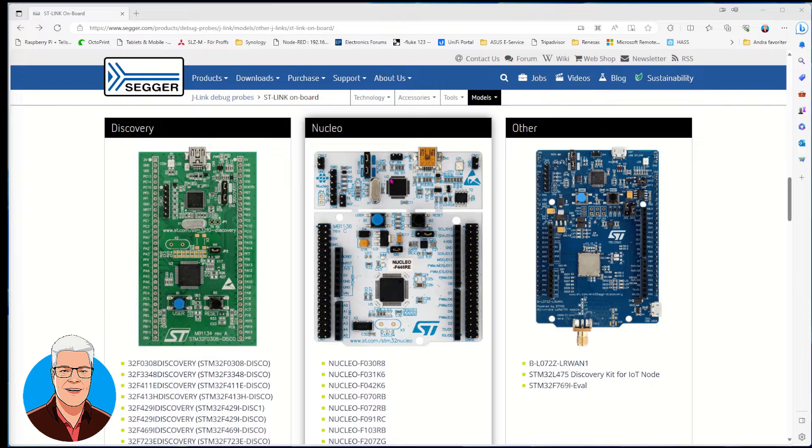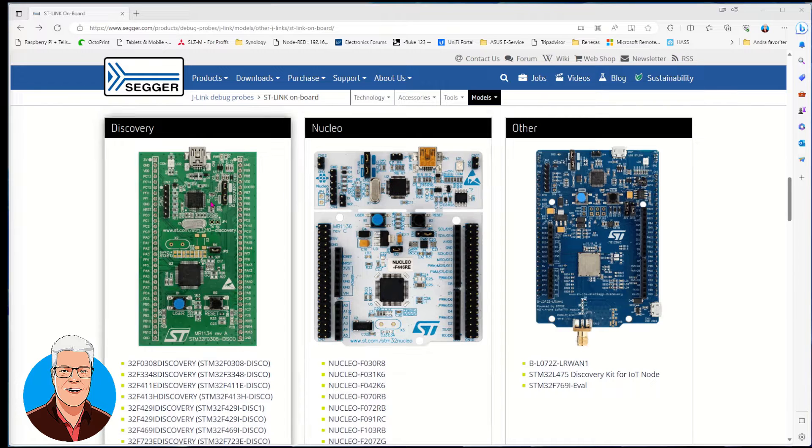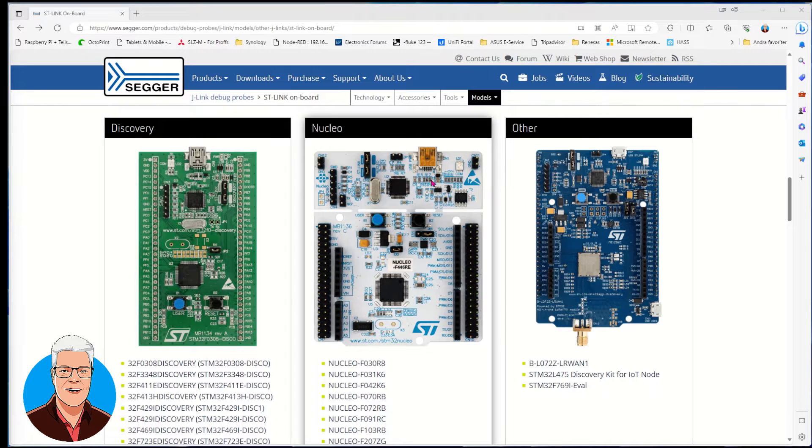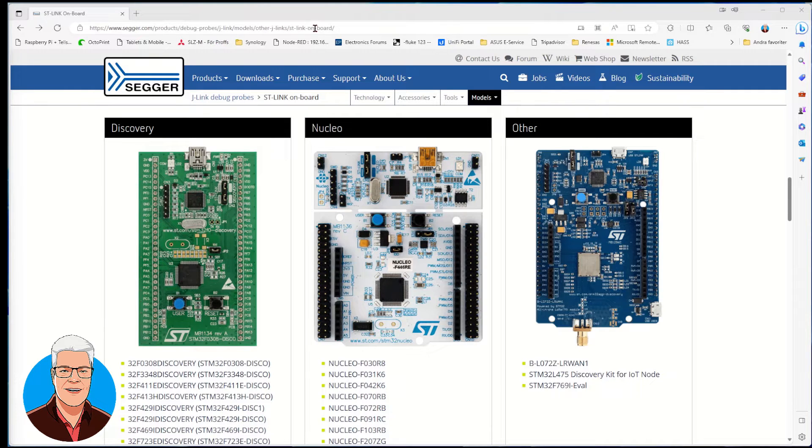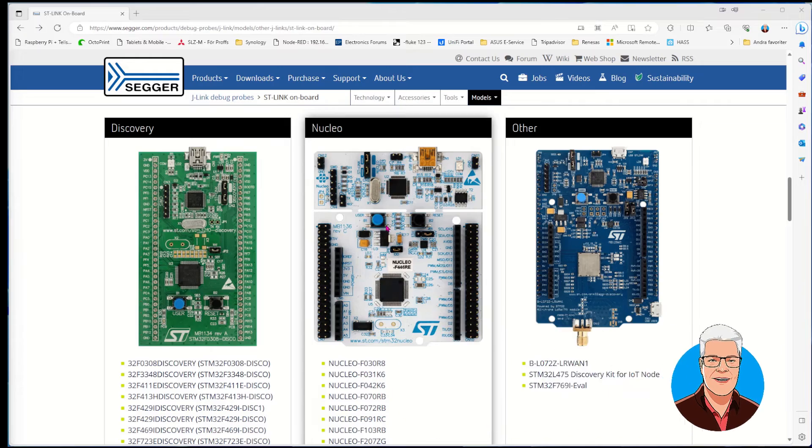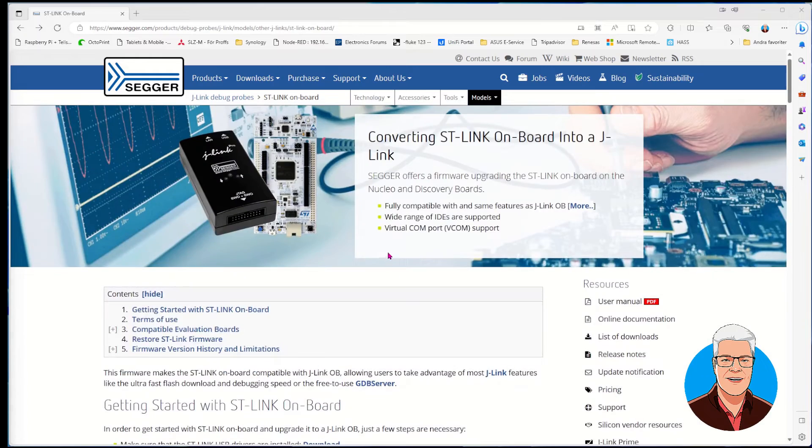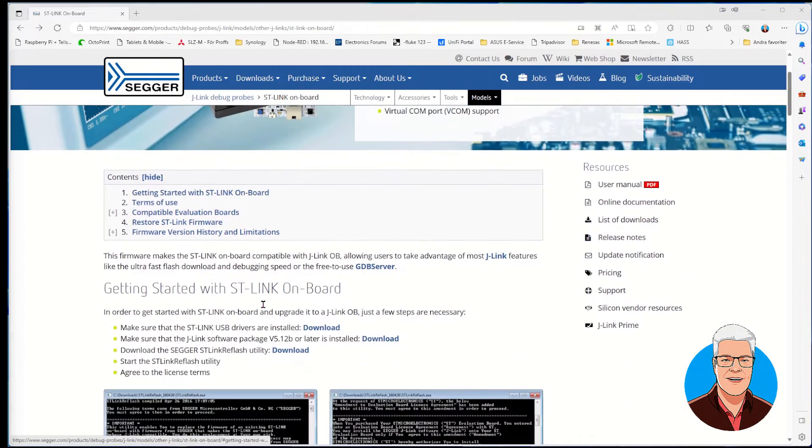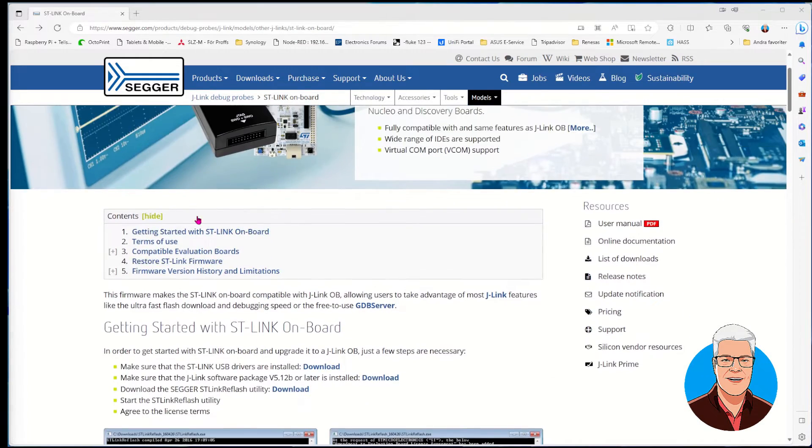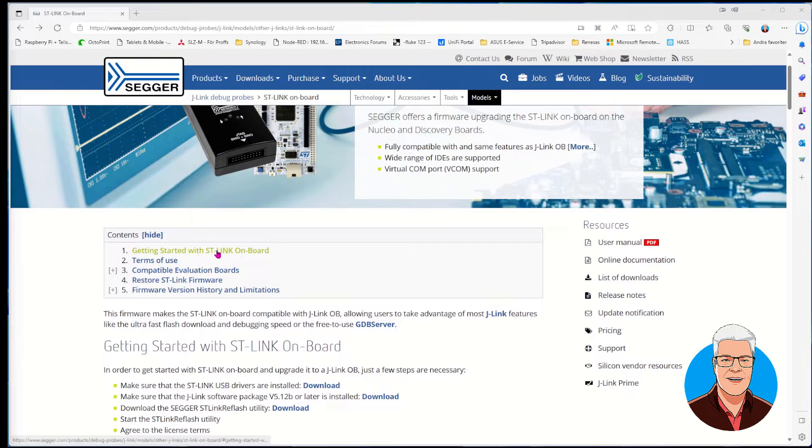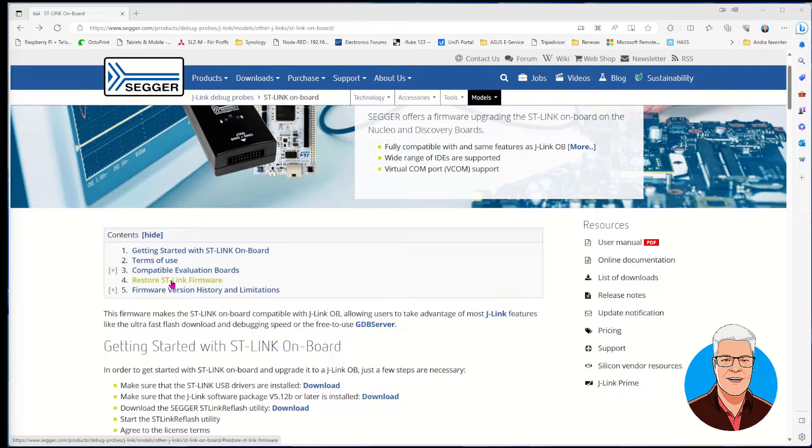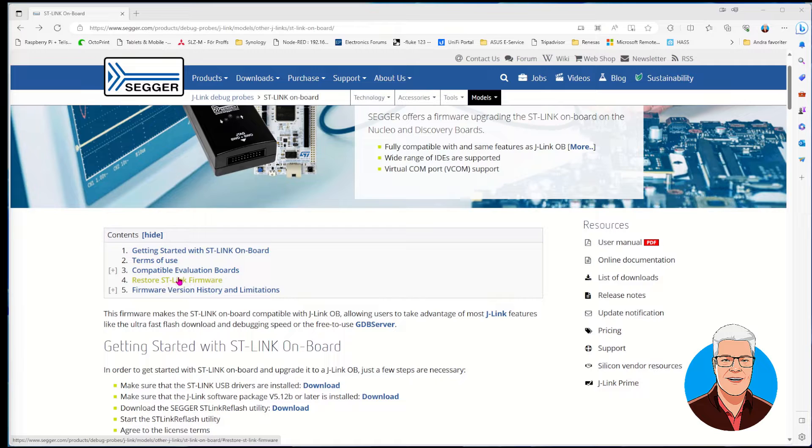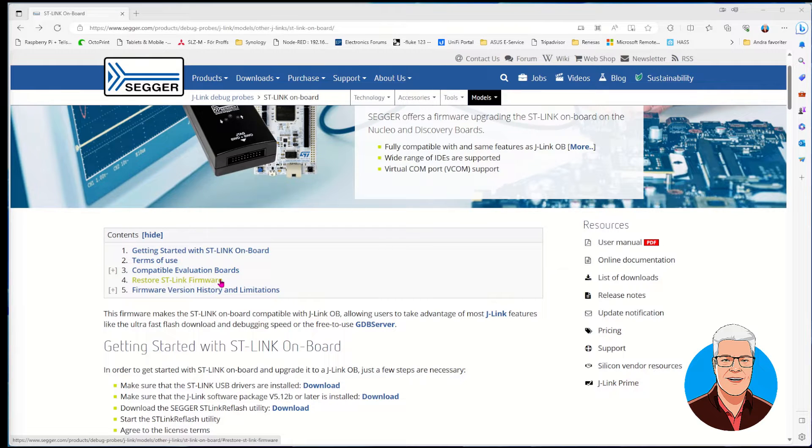We're going to look into how we can transform this ST-Link into Segger software instead. To do that, we go to Segger.com, and I'll put this link in the description. On the top there's getting started with ST-Link on-board, terms of use, compatible evaluation boards, and how we can also go back to ST-Link on the development boards if we choose - so this is not a one-way street.